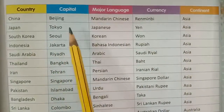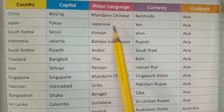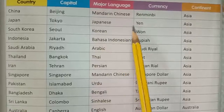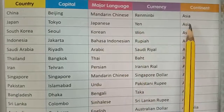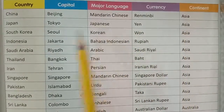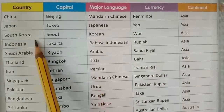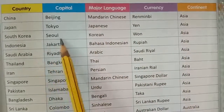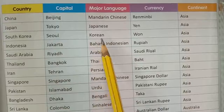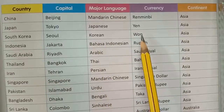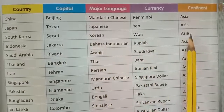Japan — capital Tokyo, major language Japanese, currency Yen, continent Asia. South Korea — capital Seoul, major language Korean, continent Asia.